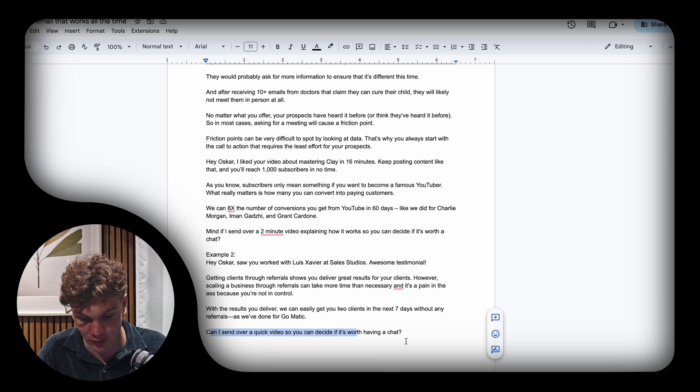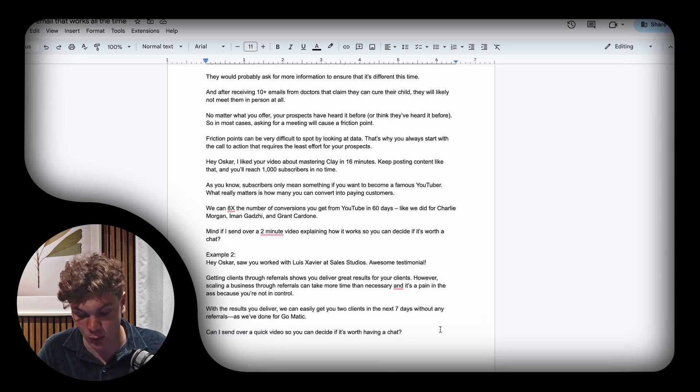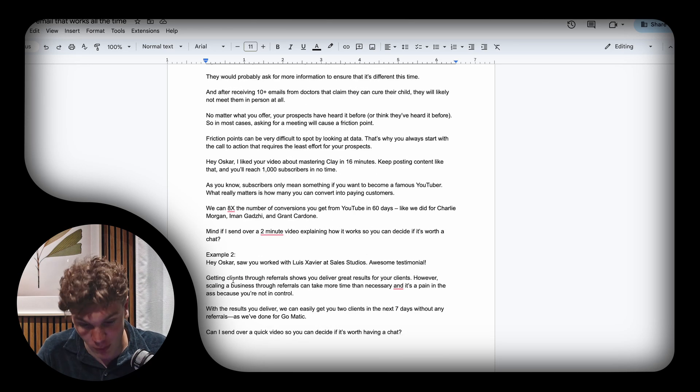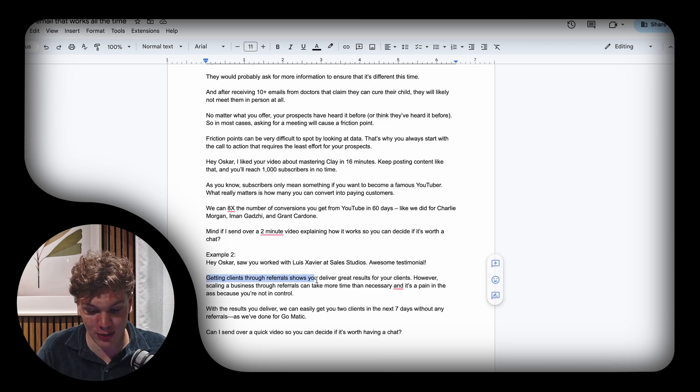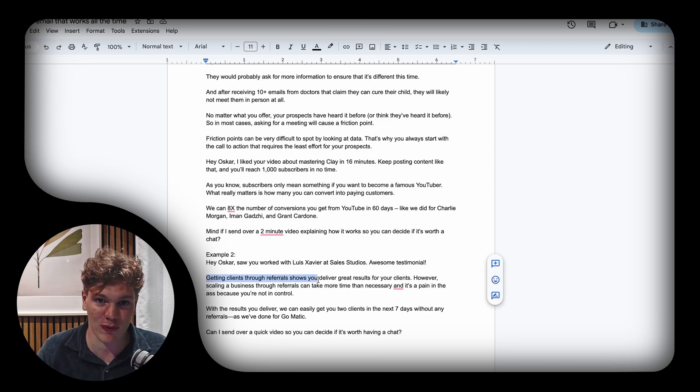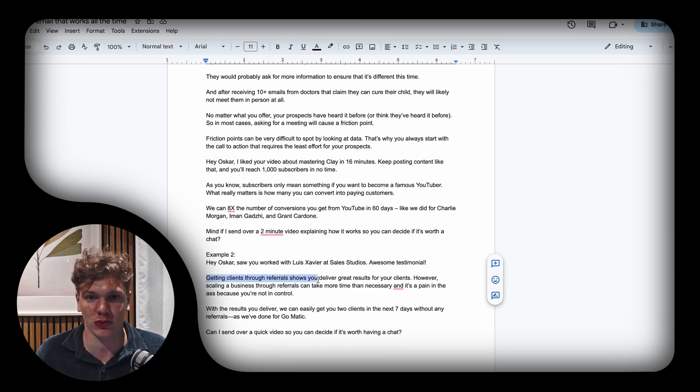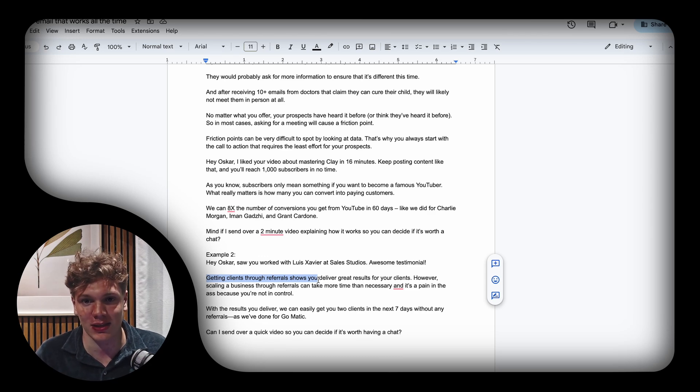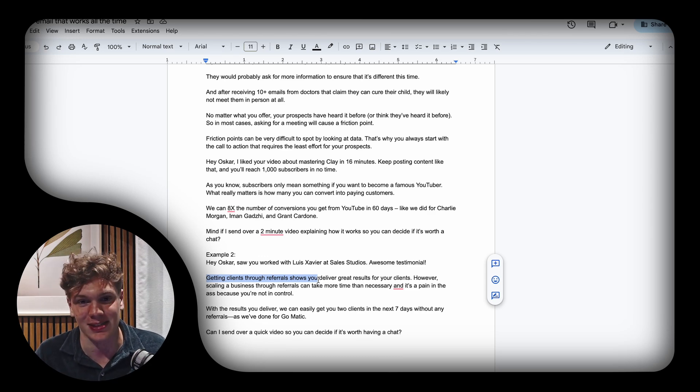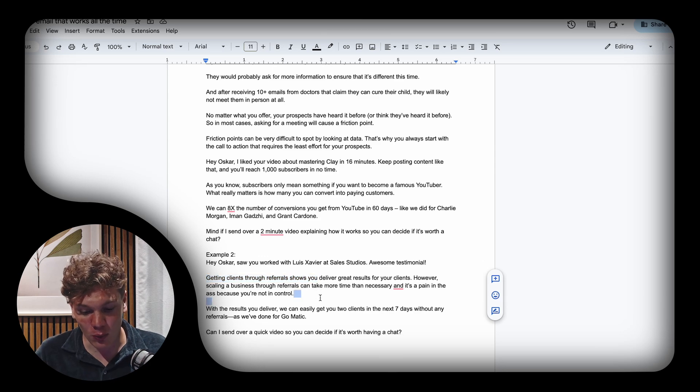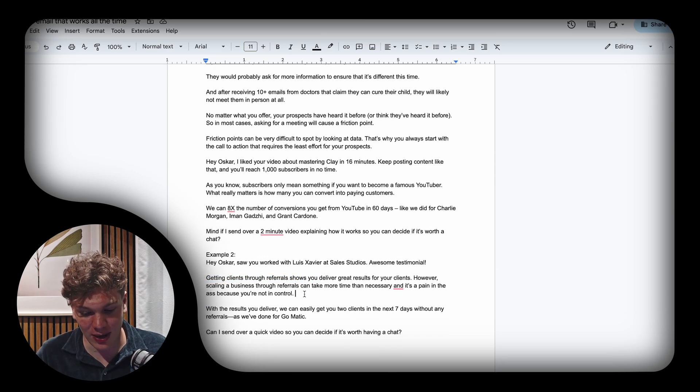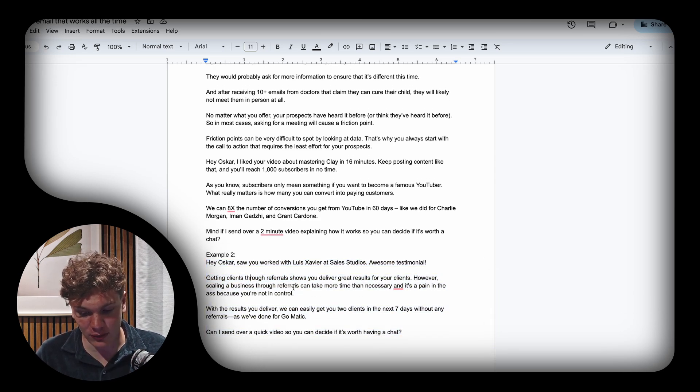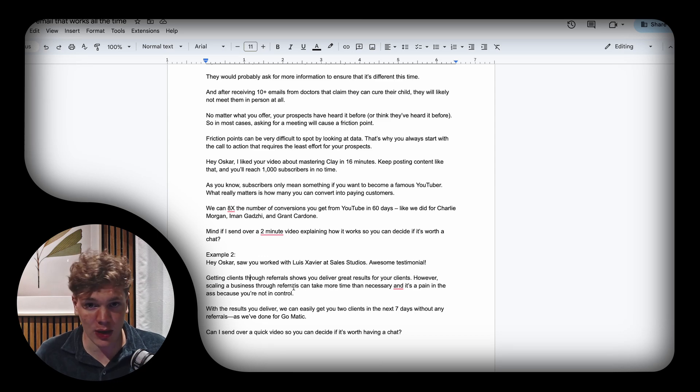Worth noting with this copy here is that I'm just assuming that they're getting clients through referrals as their main source of client acquisition. The reason I'm assuming that is because that is the case for most marketing agencies out there.